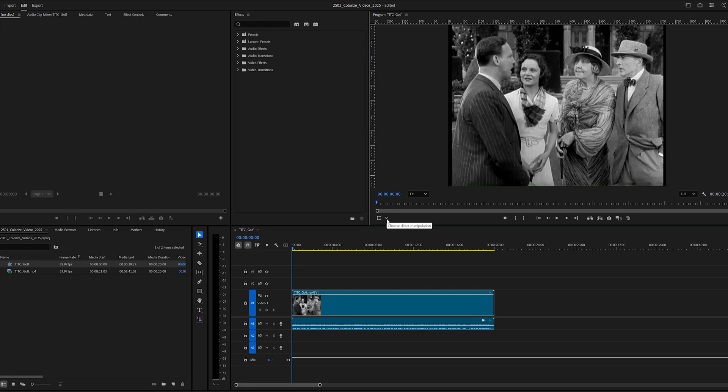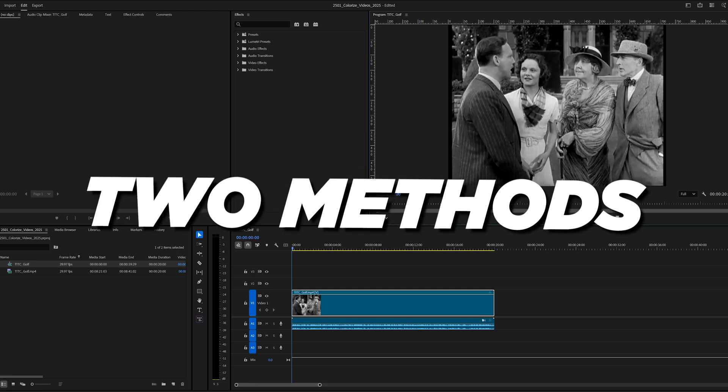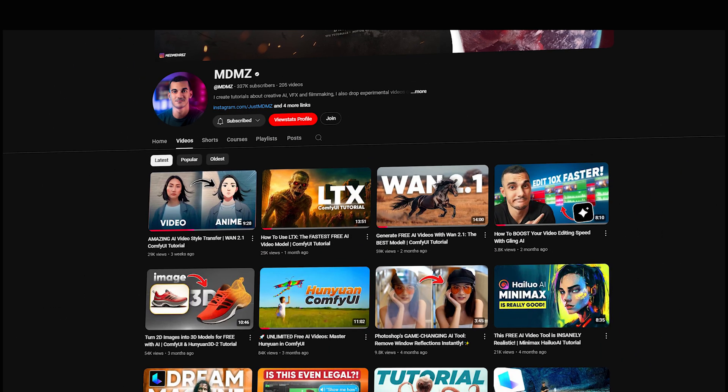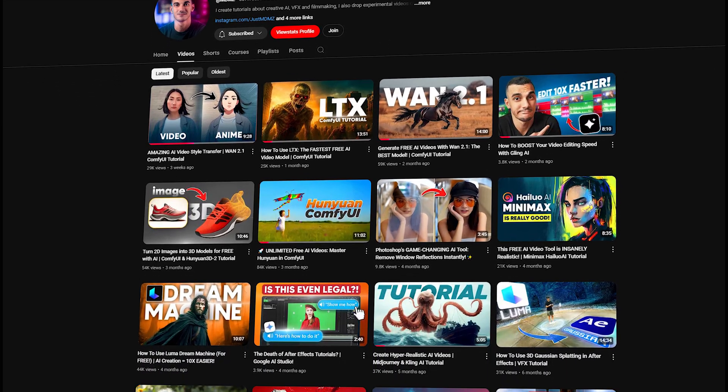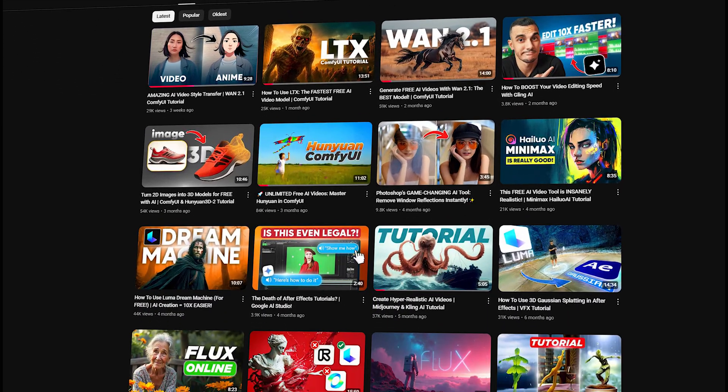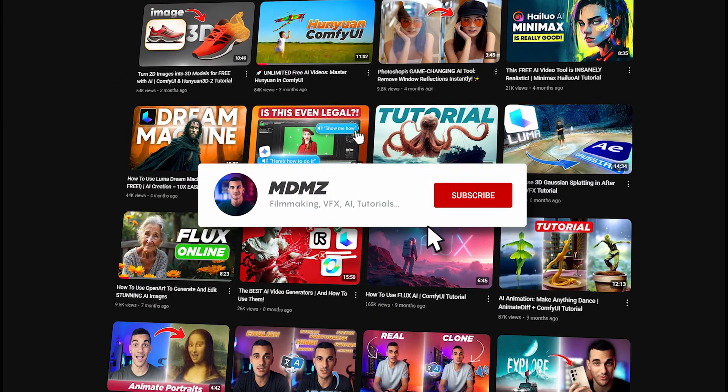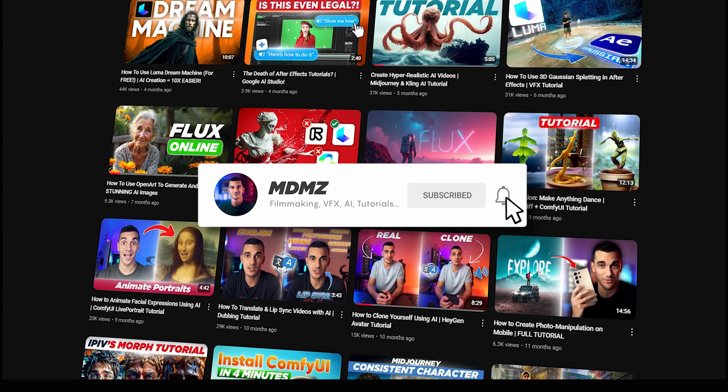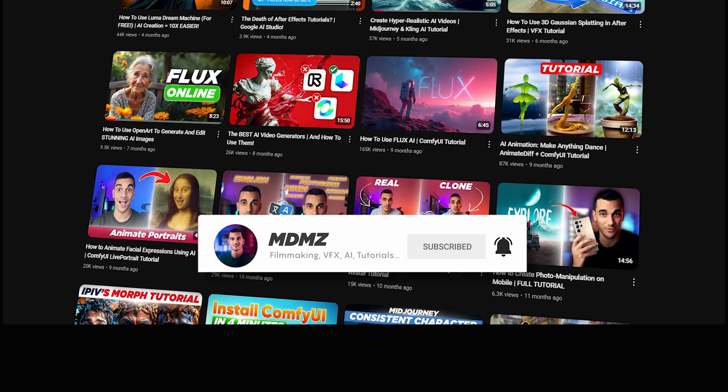Now, I'm going to show you two methods you can use to colorize this frame. Before we dive in, if you're into tutorials like this, mixing AI tools with creative workflows, make sure you subscribe. It really helps the channel out, and I've got many more tutorials coming.